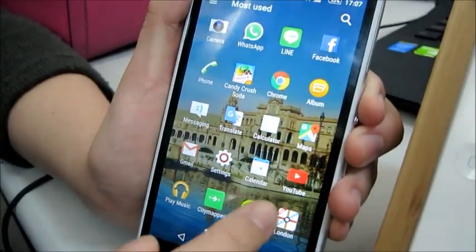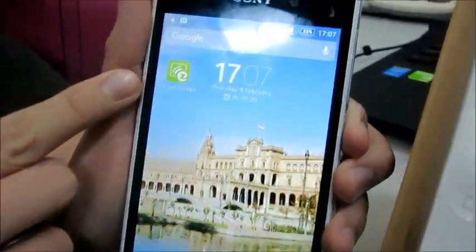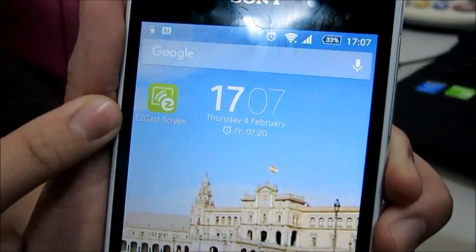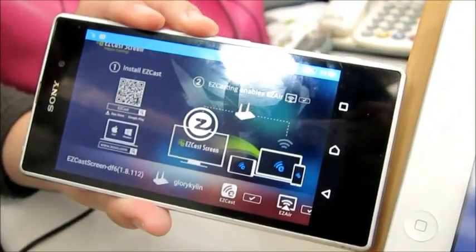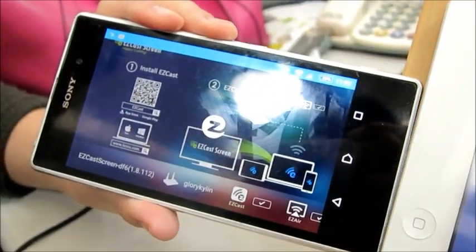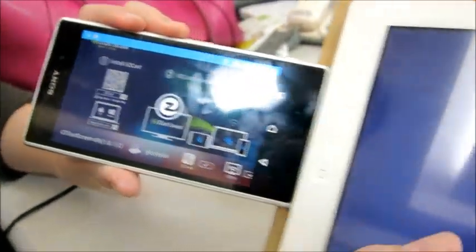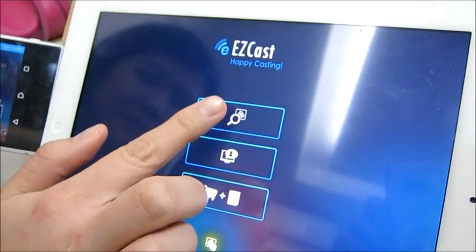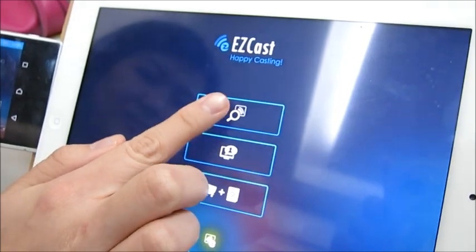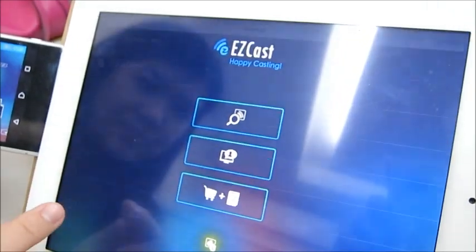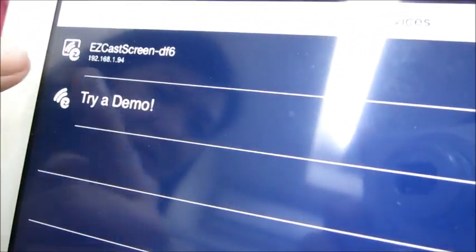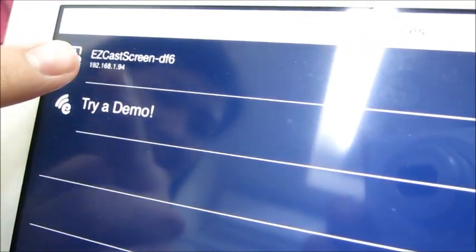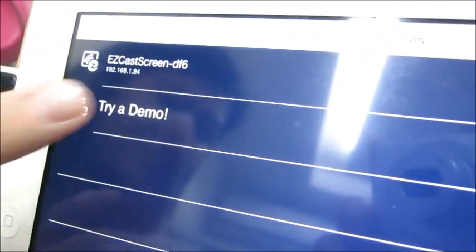Then turn on EasyCast Screen on your mobile. As you can see, your iPad has already searched and found your EasyCast Screen from your mobile.